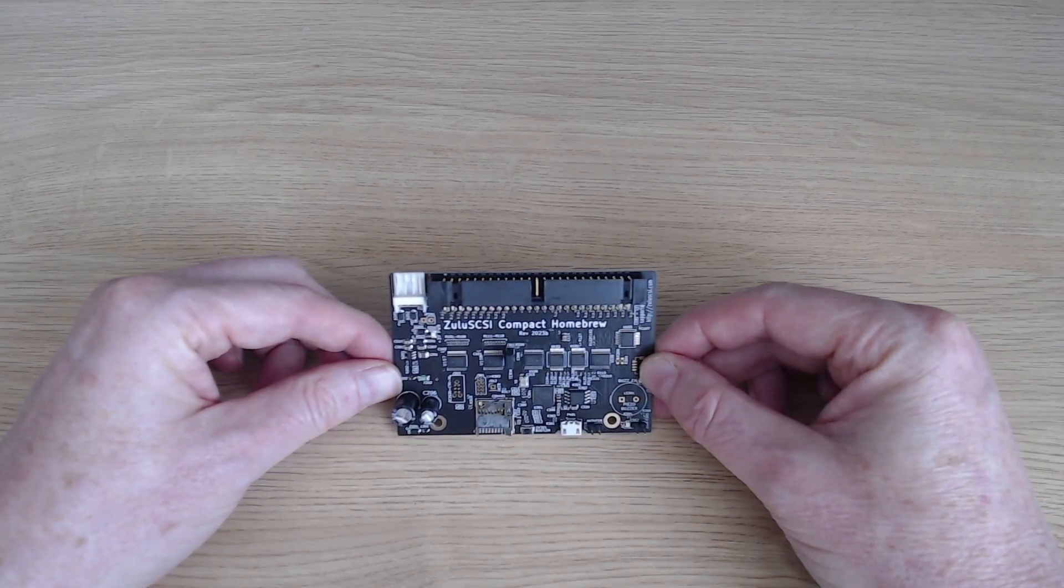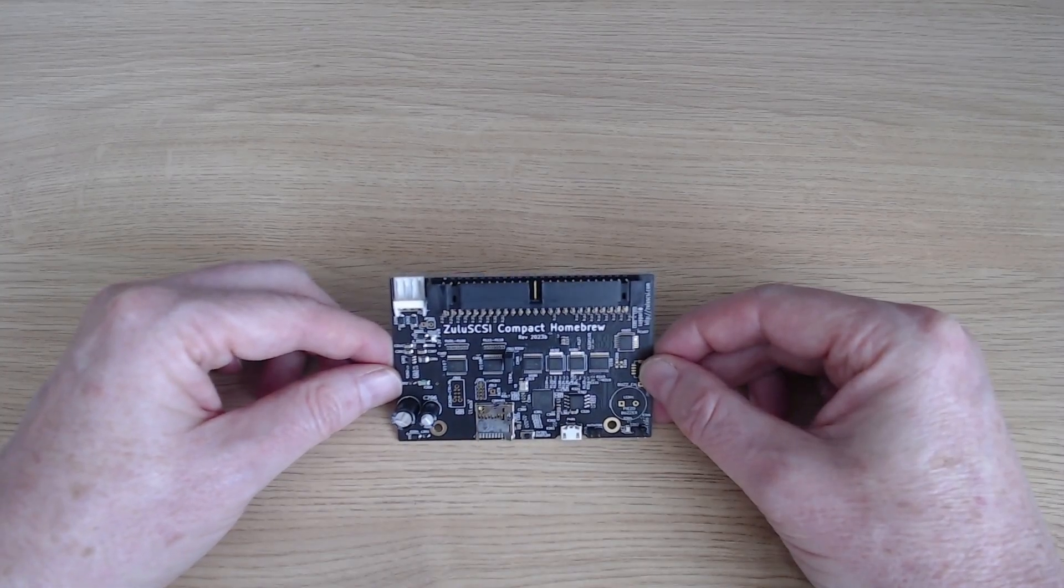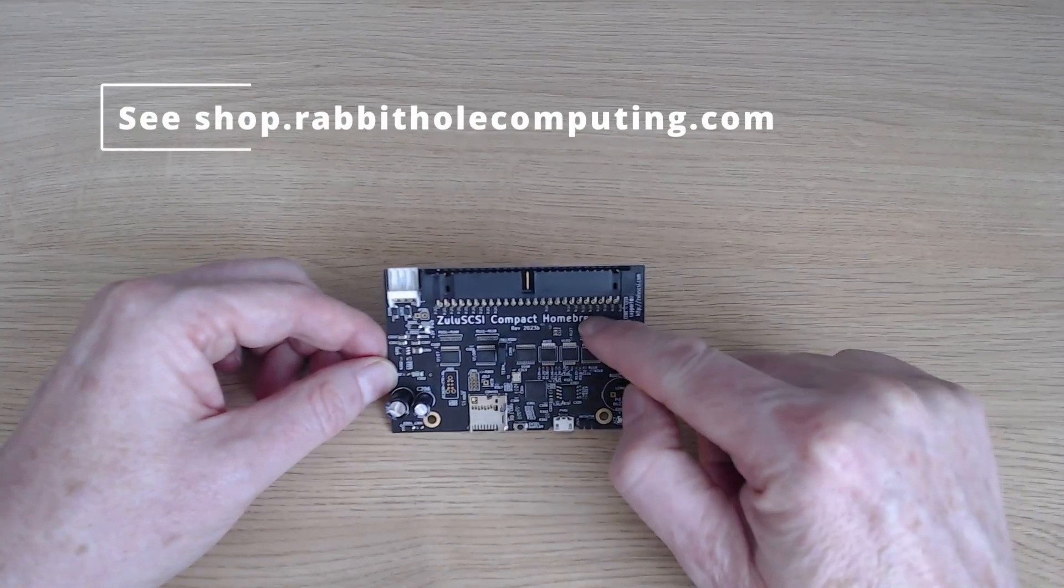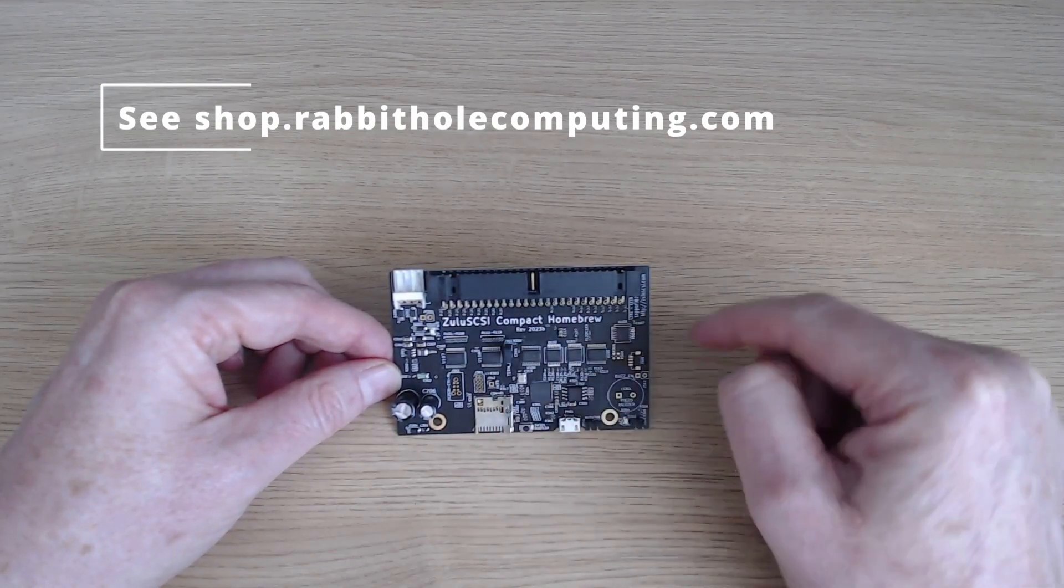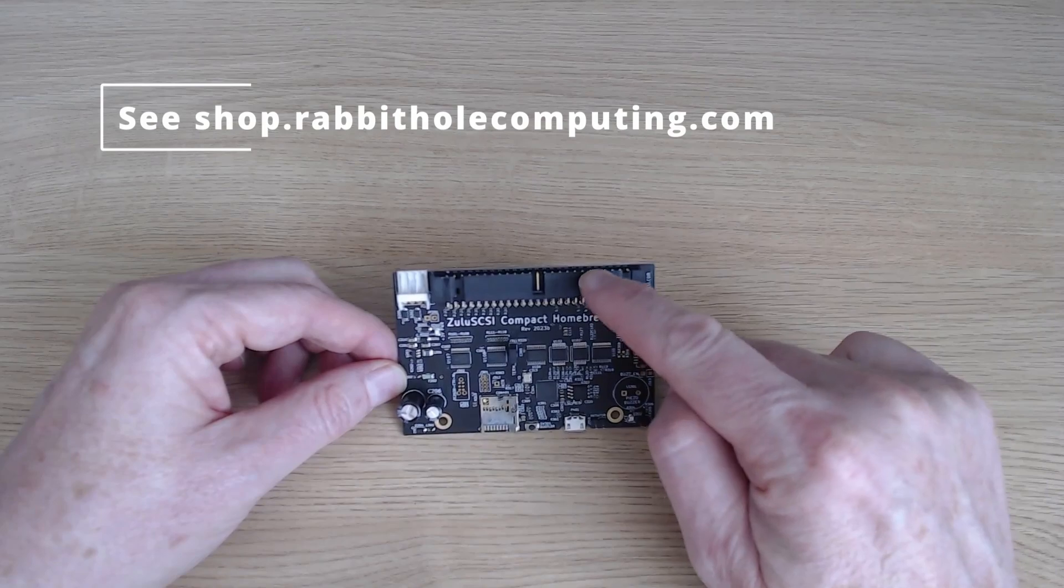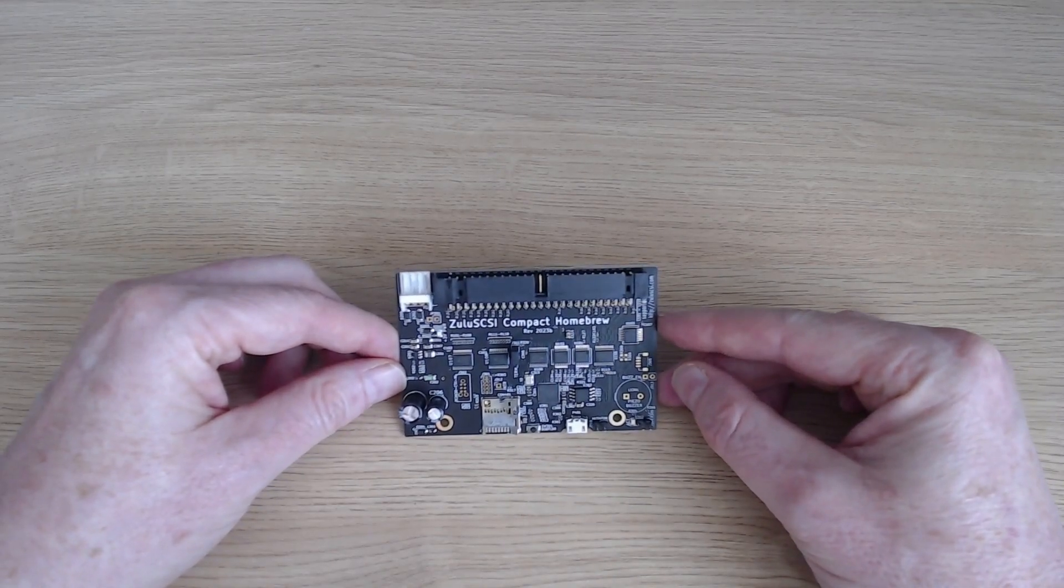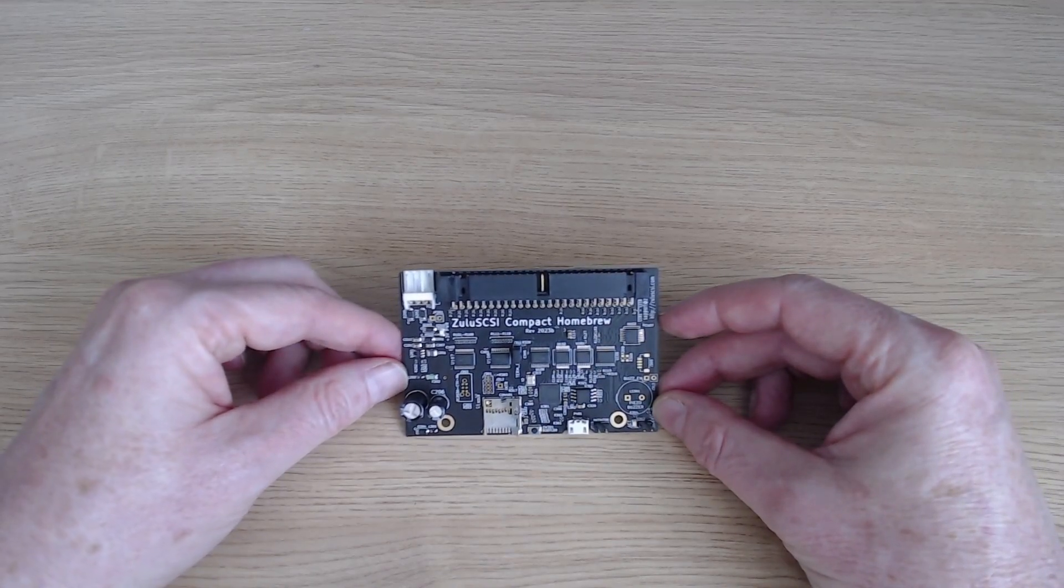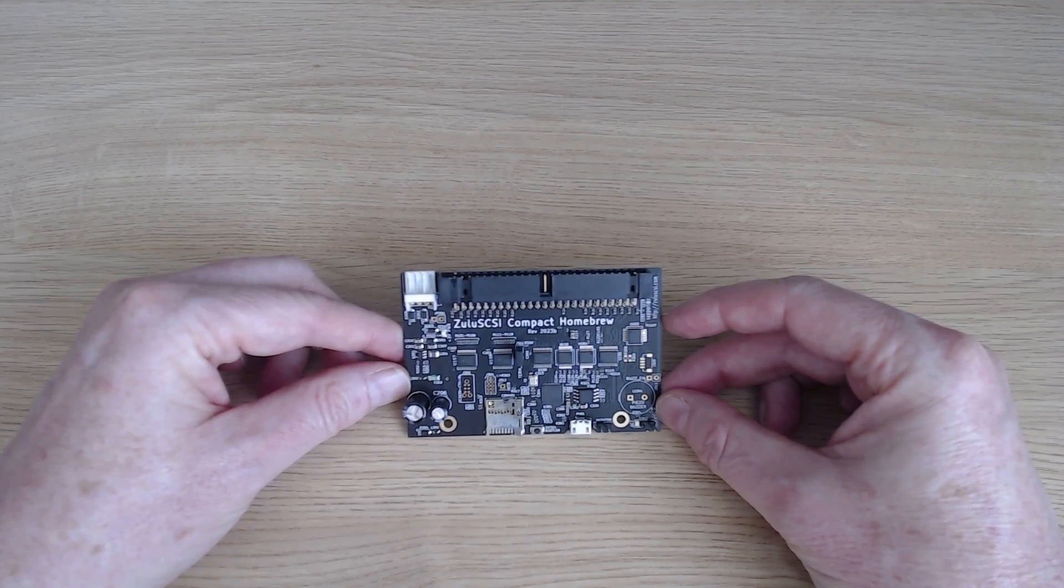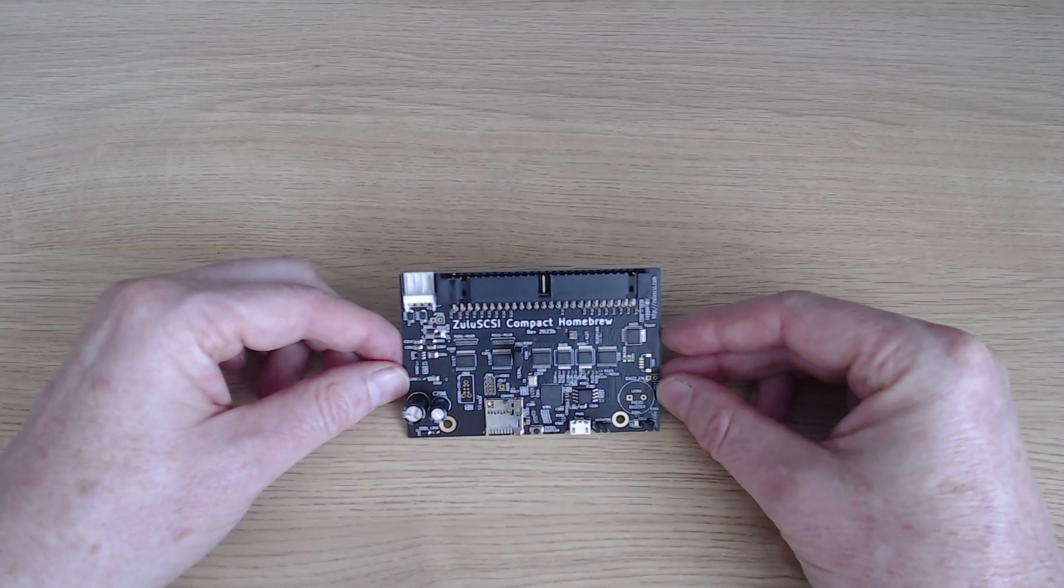You can obtain this as a fully built version from the manufacturers, Rabbit Hole Computing, or you could buy the homebrew version, which is what we've got here, where the surface mount components are mounted for you but the through-hole components like sockets and jumpers you have to do yourself. Actually, I even skipped on that and the excellent Cavanaugh's constructed this for me and completed it. Shout out to you Cavanaugh's if you're watching, thank you very much for that.